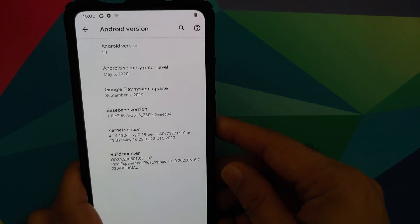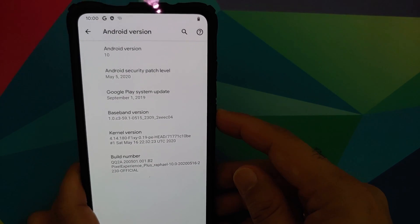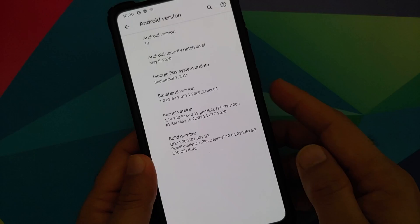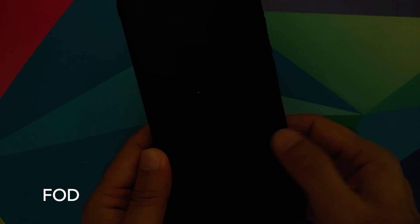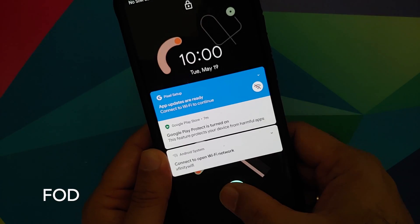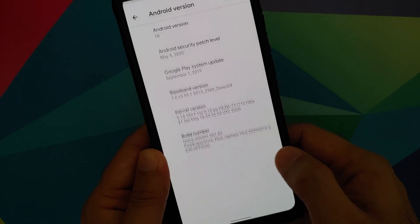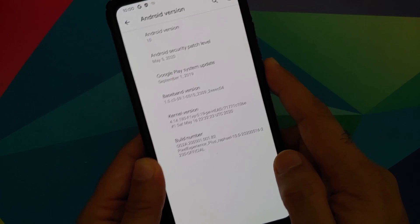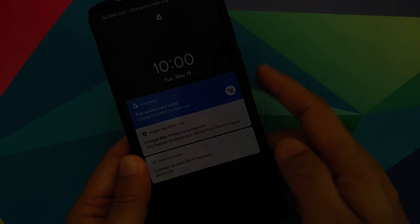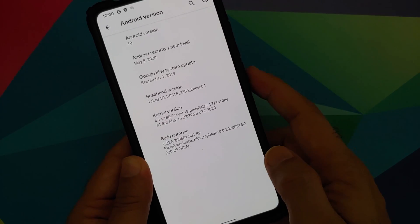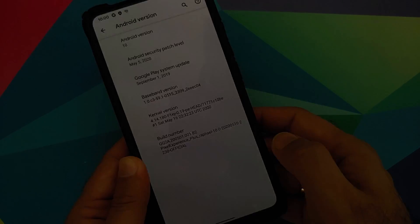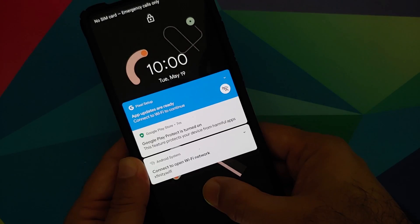So in short this Pixel Experience May edition build on the Redmi K20 Pro is more of a bug fix build and there aren't many new features which have been added.